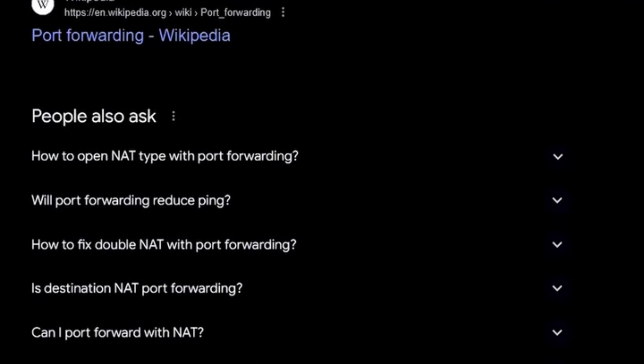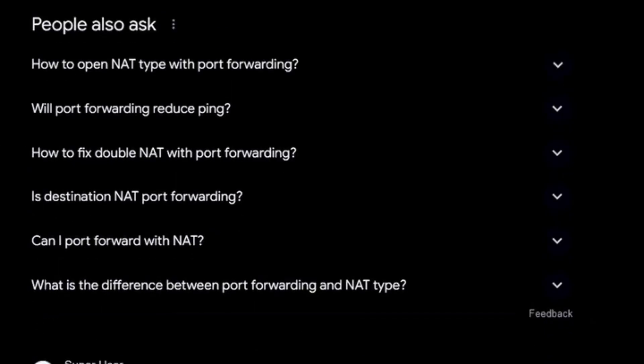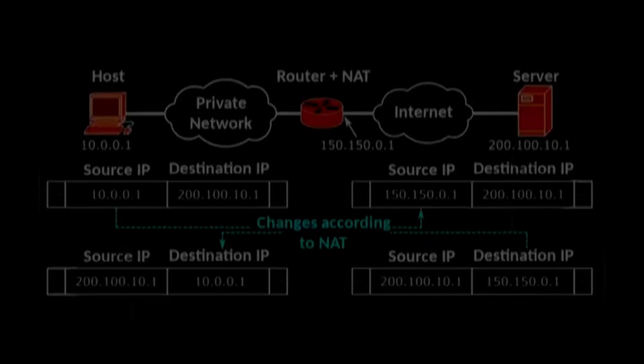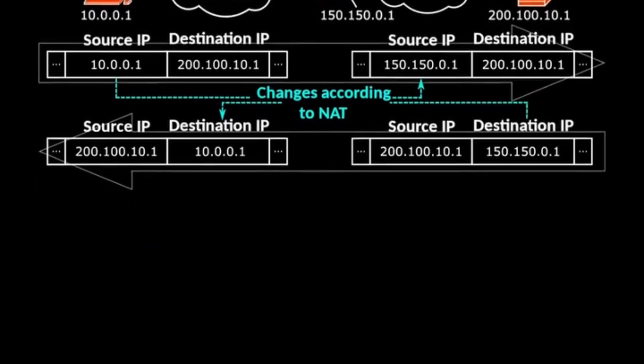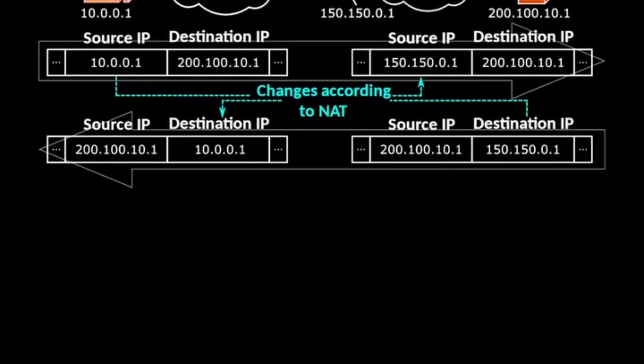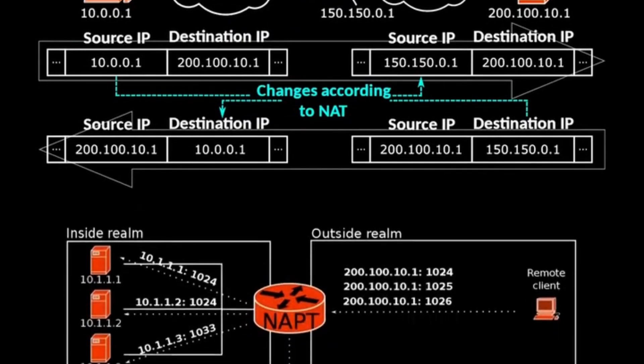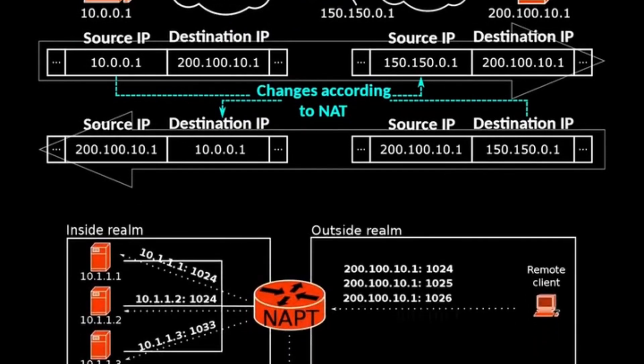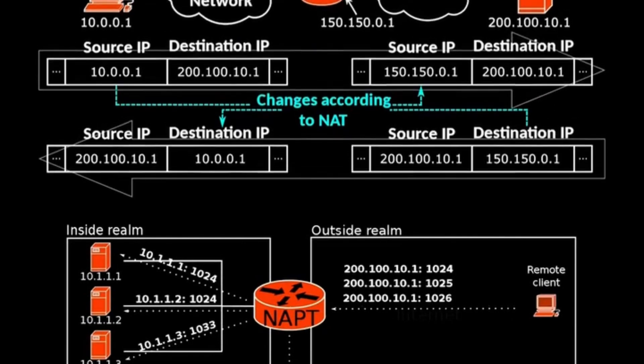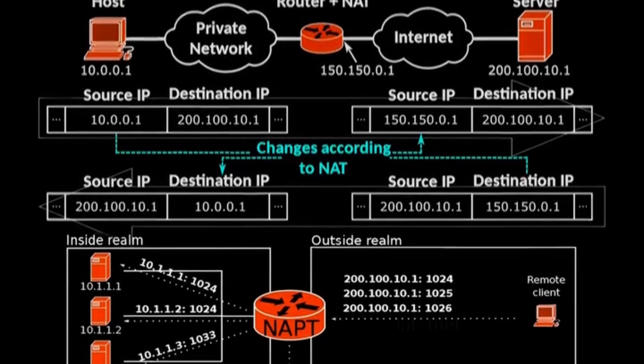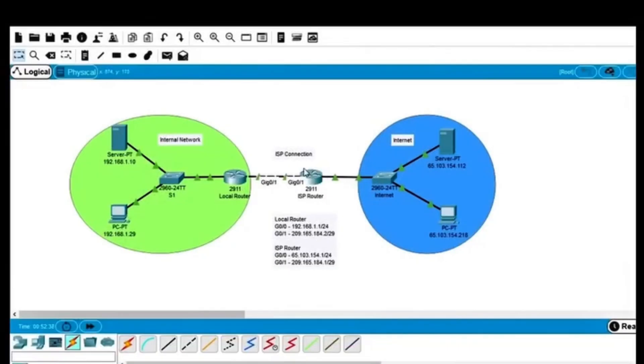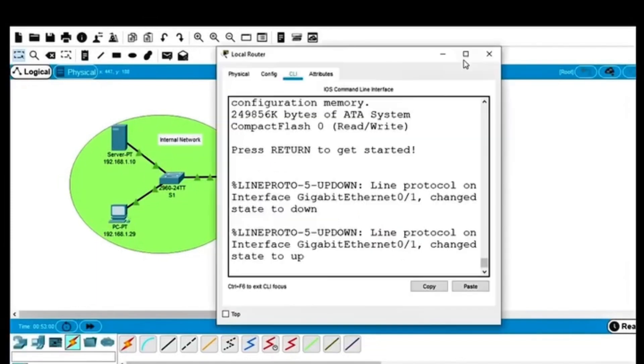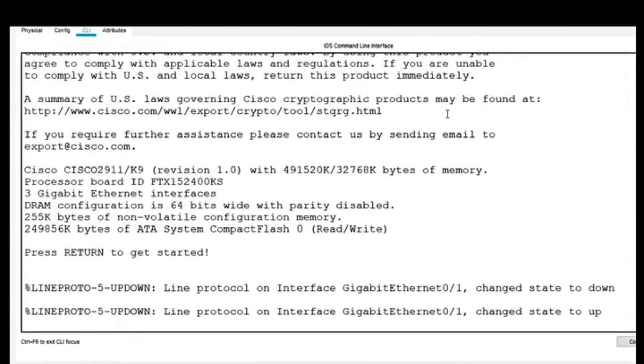Network address translation, NAT, and port forwarding are two networking concepts that impact security. NAT allows multiple devices to share a single public IP address, which can complicate an attacker's ability to target specific devices. Port forwarding, on the other hand, redirects traffic from one IP and port to another, making internal services accessible externally. Ethical hackers analyze these settings to identify misconfigurations that could expose sensitive systems to unauthorized access.